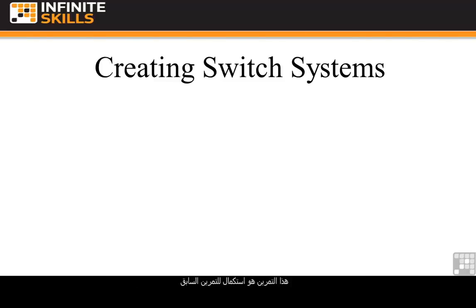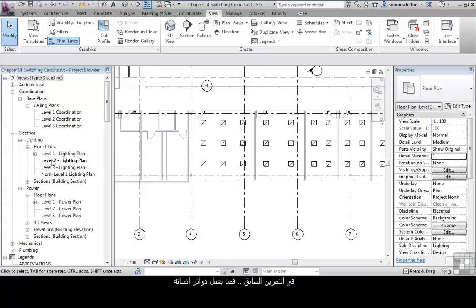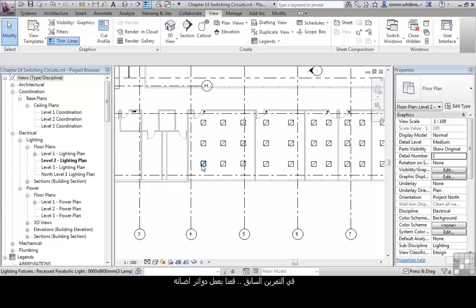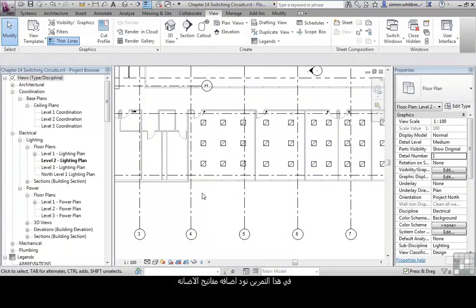This exercise is a follow-on from one of the previous ones about creating lighting circuits. To do this, carry on in Level 2 Lighting Plan. In the previous exercise, we created lighting circuits and connected them to a distribution board. In this exercise, we want to create switching circuits.